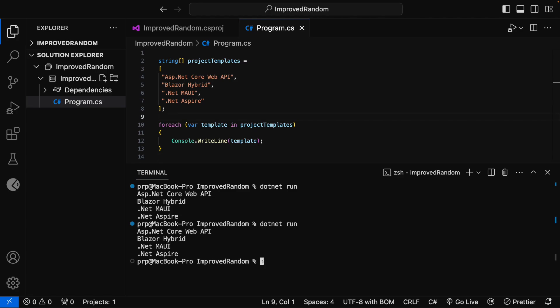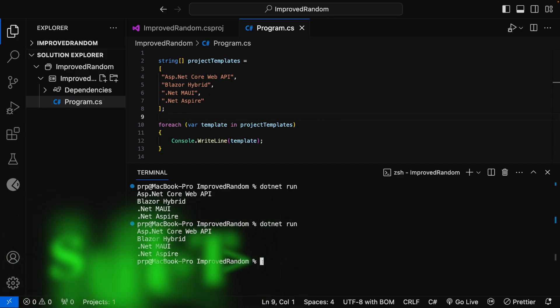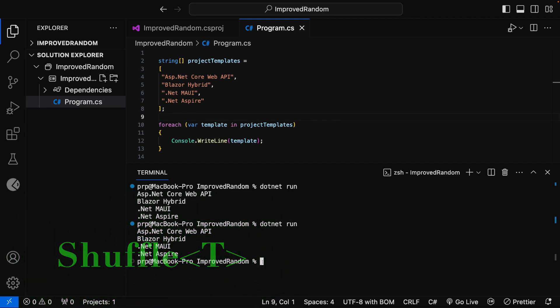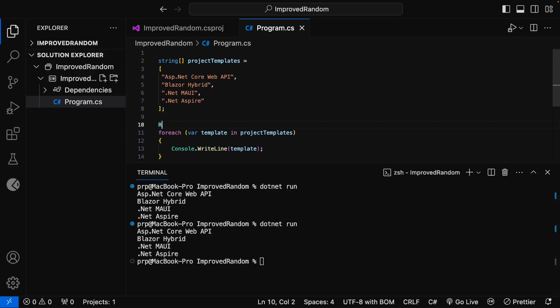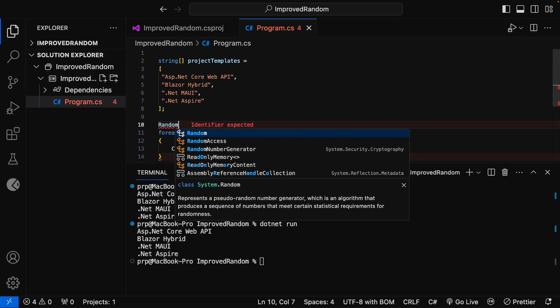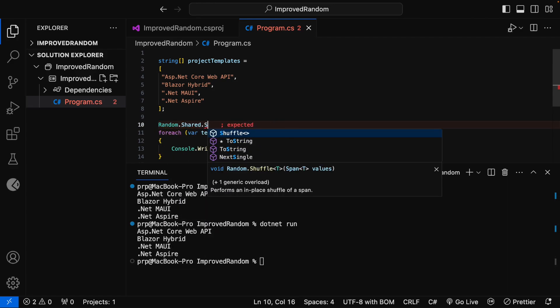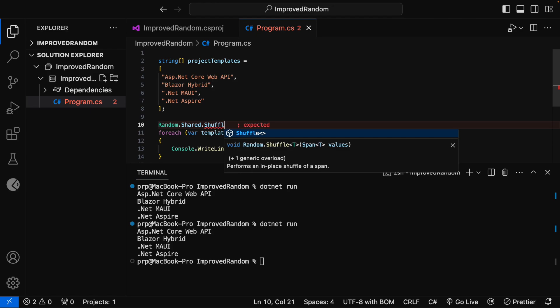I want to print the project templates values in a random order. In order to achieve that, prior to .NET 8, developers used to write custom logic. In .NET 8, this can be easily achieved by using the newly introduced shuffle method of the shared random instance. Let me add the code here — I can say Random.Shared.Shuffle.